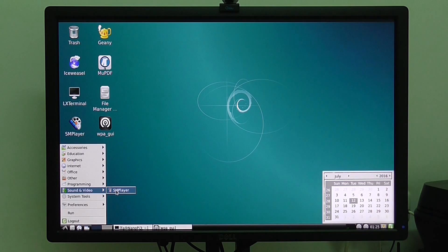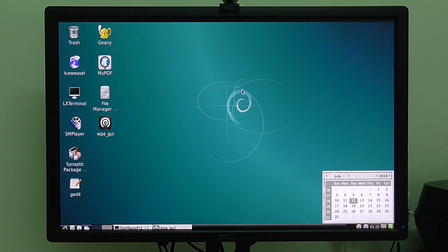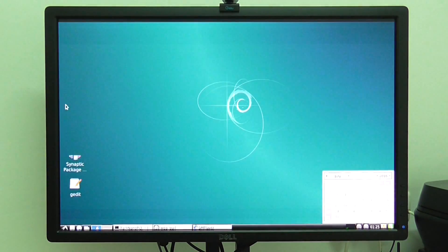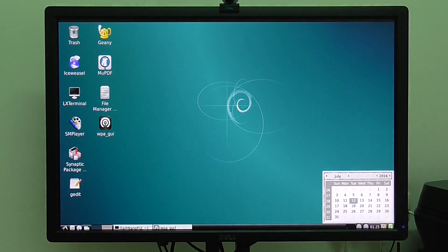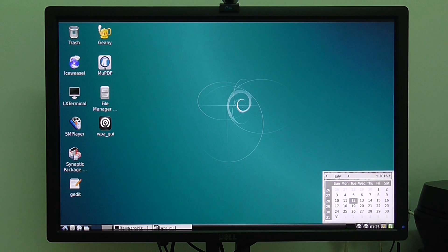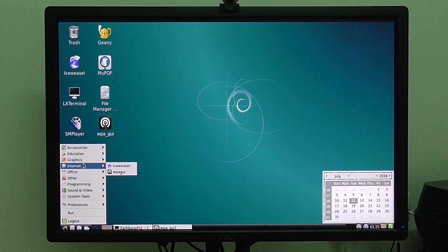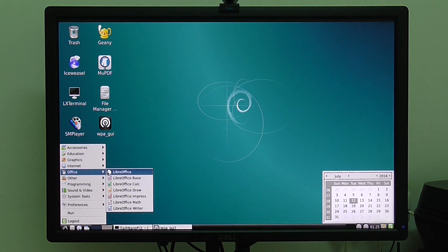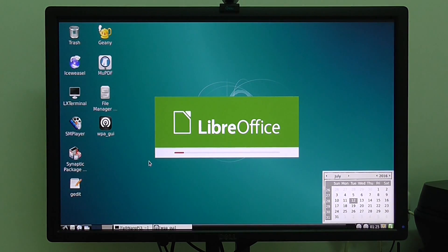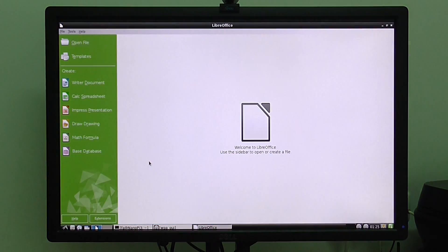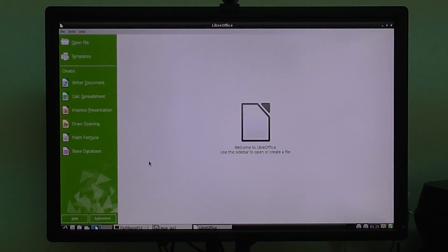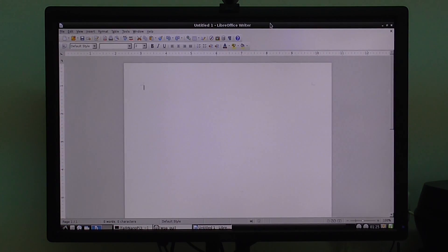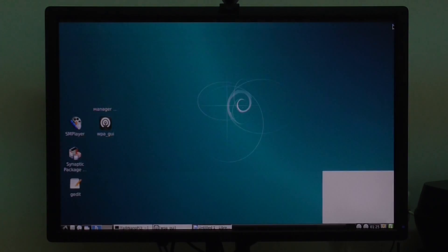And SMID player comes pre-installed also. If you need the player. I've also installed Office, LibreOffice. It's very fast. You can see. Basically, the system works really nice and fast.